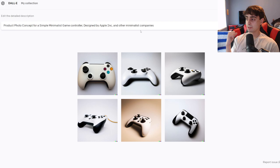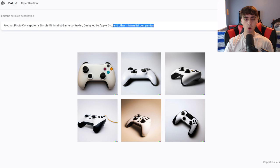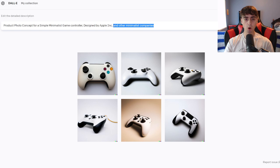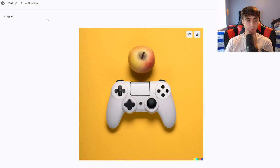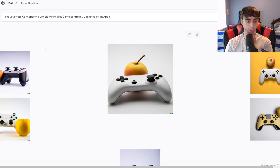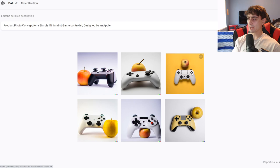They're definitely more like a product photo. So pretty cool. Number two was to add the names of either artists or companies and make sure that the AI knows what we're talking about when we mean Apple Inc., because otherwise it's going to think it's designed by an Apple. And if you're wondering what a game controller designed by an Apple would look like, it would look something like this — this could actually be a pretty good advertisement for Apple's new video game controller.